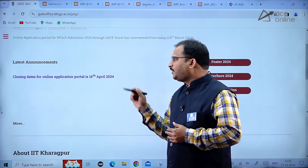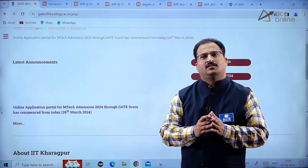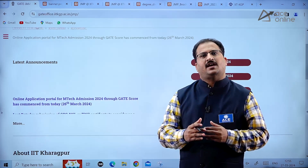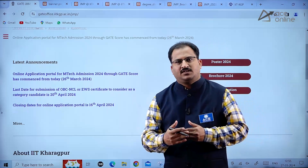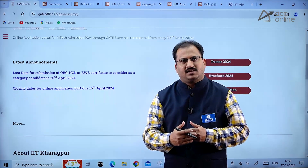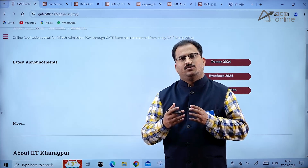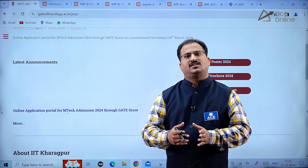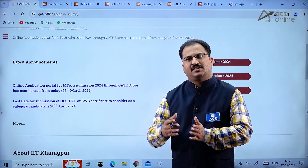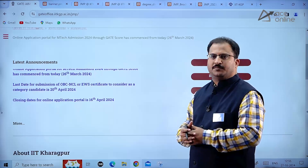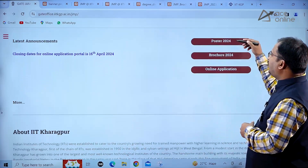The closing date for online application is 16th April 2024 - the online application process will be closed on that date. First, you need to register in the COAP portal, then use your GATE registration number and COAP registration number to apply on this website.